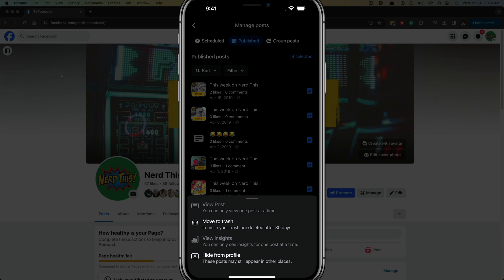And then you're going to see an option to move to trash or hide from profile. Now, if you want to permanently delete these posts, I would move them to the trash and they'll be permanently deleted after a 30 day period. If you only want to hide them temporarily,